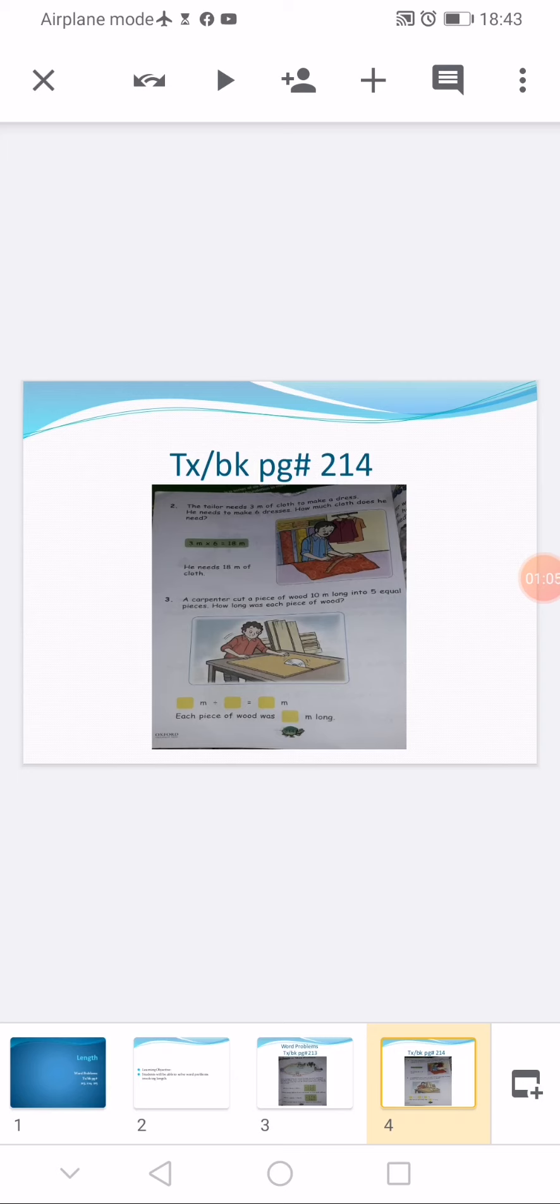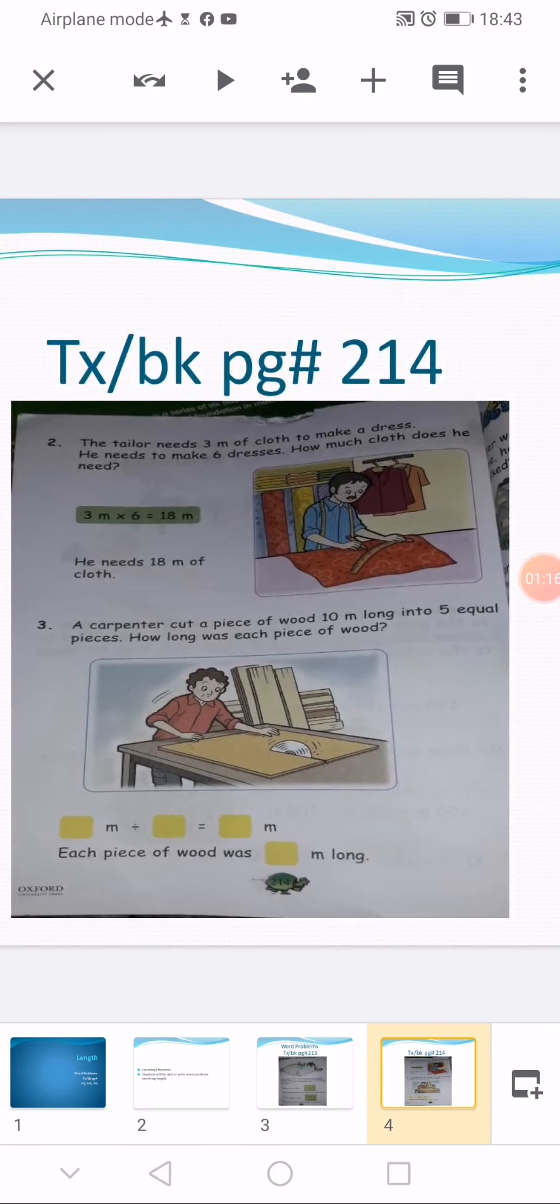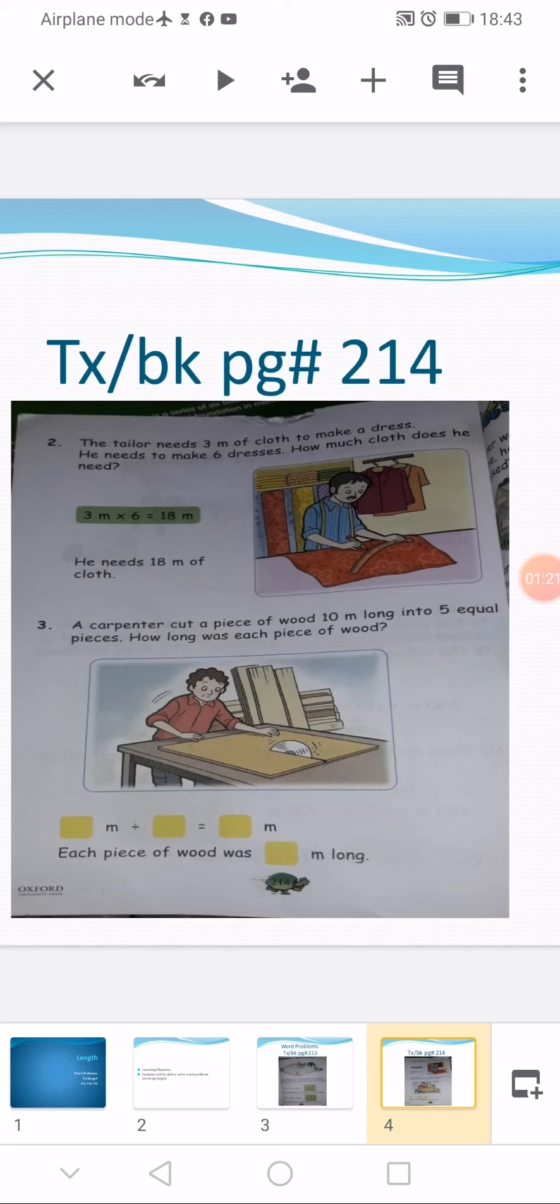Now my dear students, hold a pencil in your hand as we are going to solve the next question on this page, that is question number 3. First I am going to read it for you. A carpenter cut a piece of wood 10 meters long into five equal pieces. How long was each piece of wood?